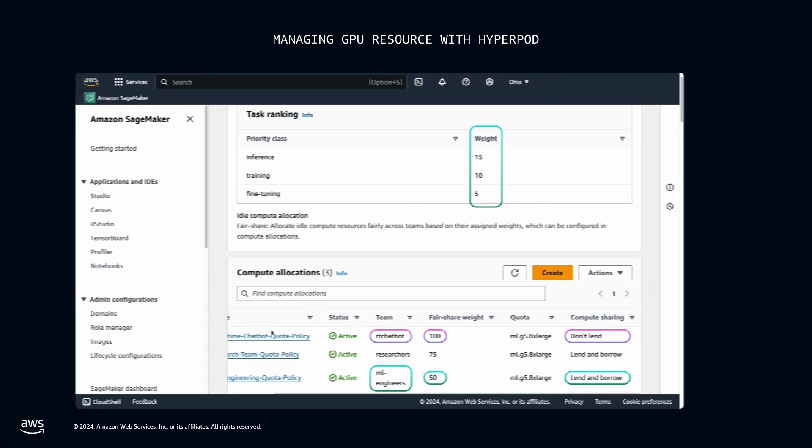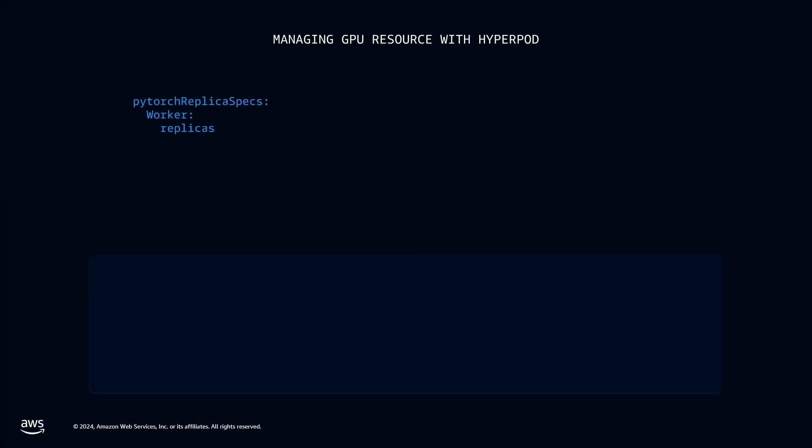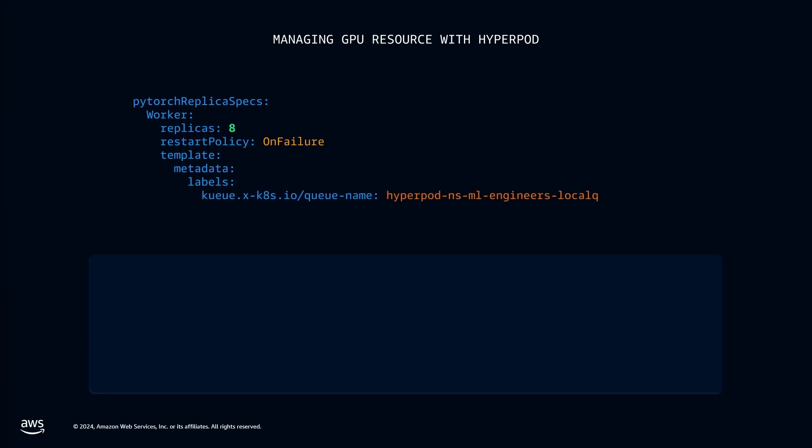For example, the ML engineering team needs to start an urgent model fine-tuning task that requires eight nodes, but they've been only allocated six nodes. Thanks to HyperPod task governance, they can now simply submit the task, and HyperPod automatically allocates the additional compute to support them.